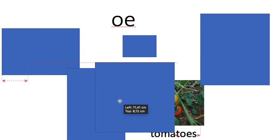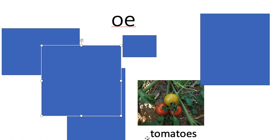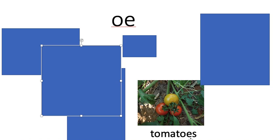See what we've got here. T. O. M. A. T. O. S. Tomatoes. Did you hear what sound the A made there? Let's read it again so you can listen. T. O. M. A. T. O. S. It made an R sound, didn't it? So in that word, the A makes an R sound.